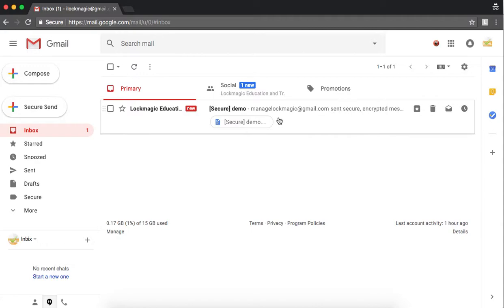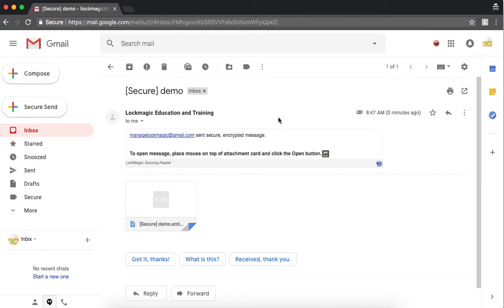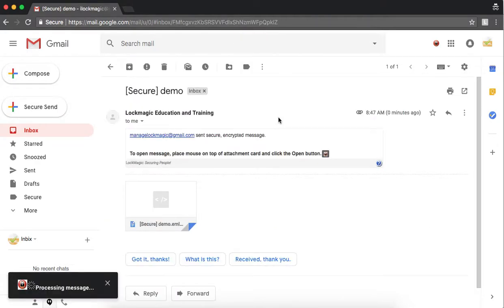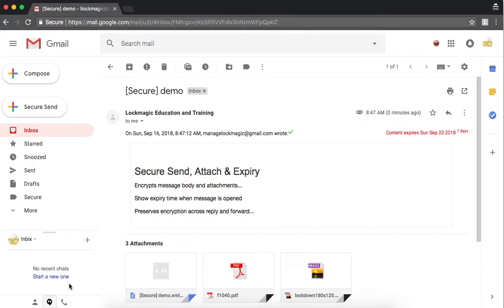The recipient will be able to open and view the secure message by using the regular Gmail. Open the secure message as usual and it will automatically be decrypted. Notice the expiration time is displayed to the recipient.